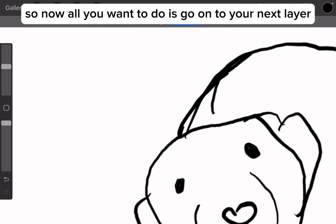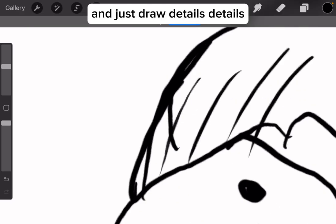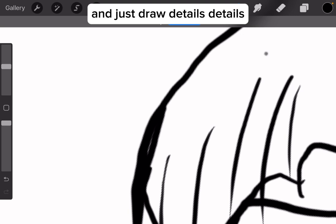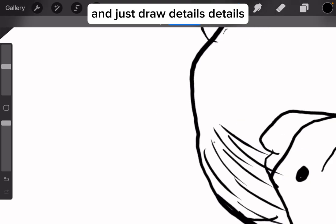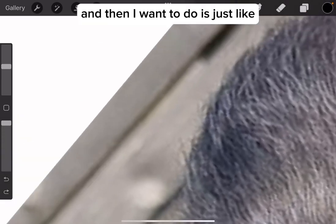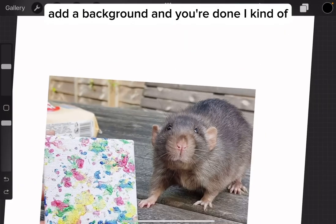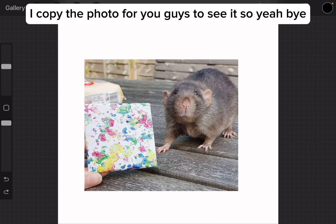Now all you want to do is go on to your next layer and just draw details. Then add a background and you're done. I copied the photo for you guys to see it — bye!